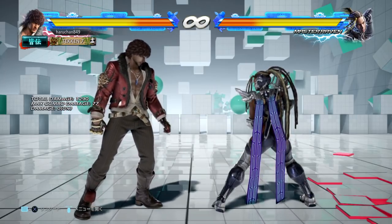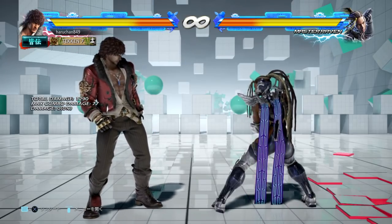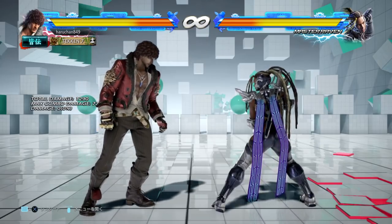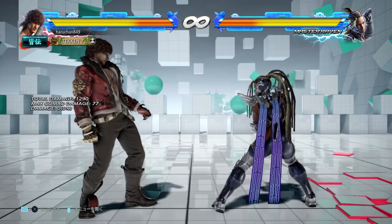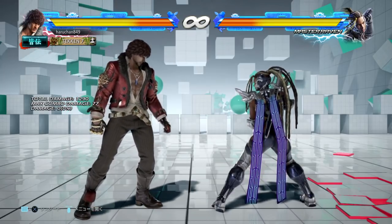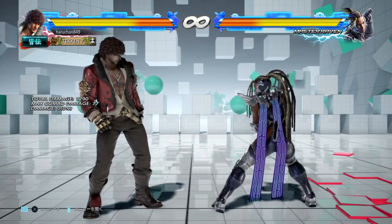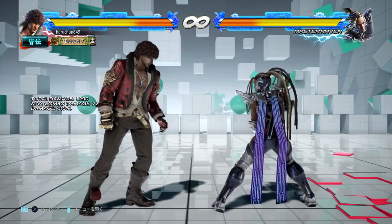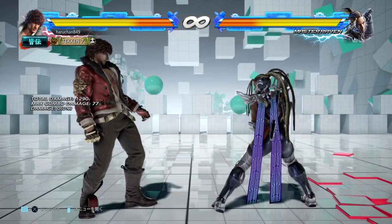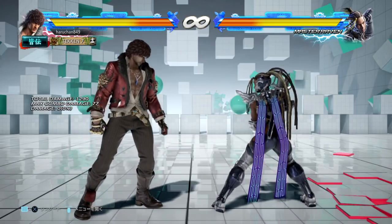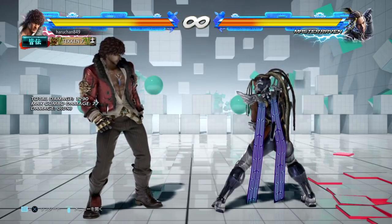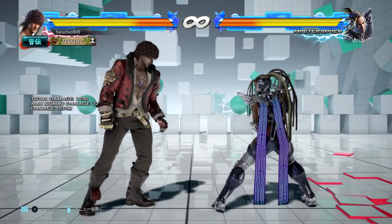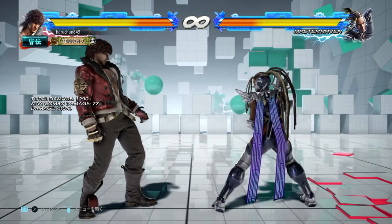In the first video we talked about how frames function in a mechanical sense and sort of what they are in concept, and in this video I want to talk about applied frame data, and specifically explain the concept of block punishment and how that works. To recap: frames are a unit for measuring time, and one frame is the equivalent of 1/60th of one second in real world time. That's a very useful way of measuring time in Tekken because Tekken runs at a fixed frame rate of 60 frames per second, meaning everything that happens is always accurately and precisely measurable in frames.